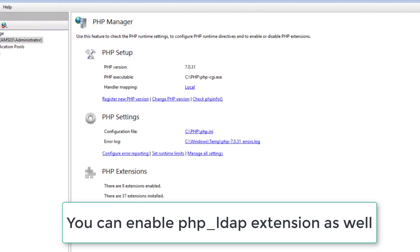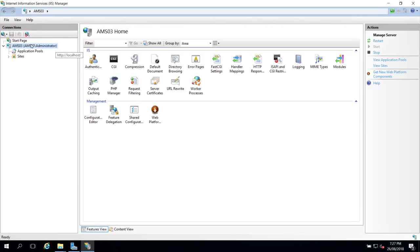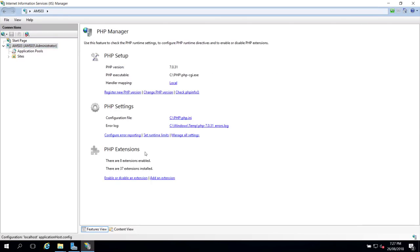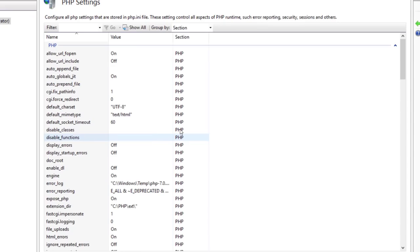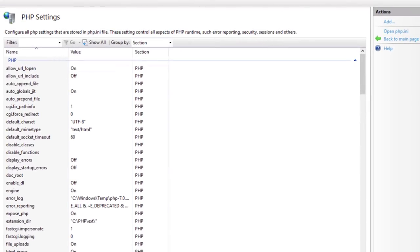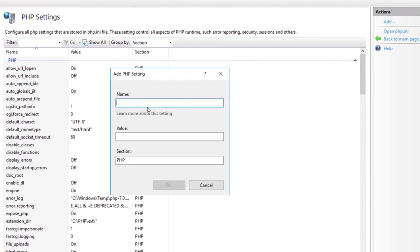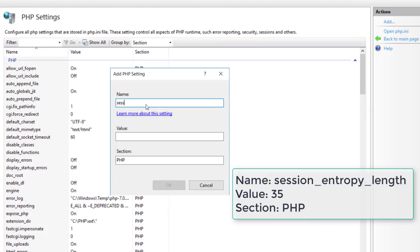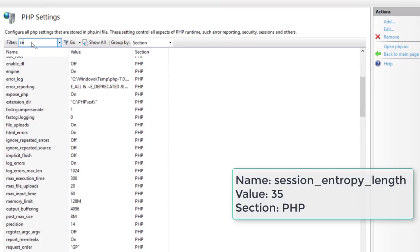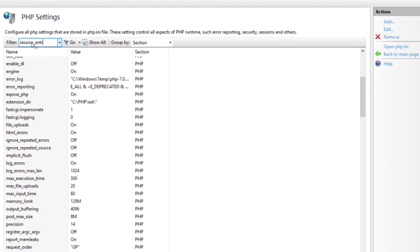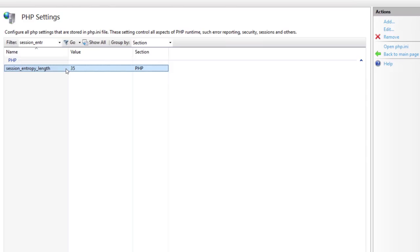Go back to PHP Manager, click on your server name, double-click PHP Manager again, and click Manage All Settings. Click Add. The name is session_ENTROPY_length, the value is 35, and the section is PHP. Click OK. To verify, search for session_entr — you'll see session_entropy_length set to 35 in the PHP section.